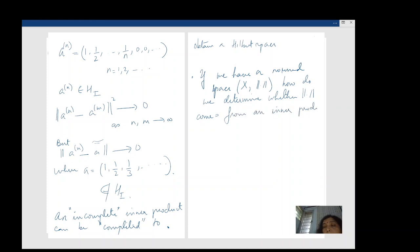We've seen that an inner product space is a normed space and the norm comes from an inner product. But what about the converse? If we have a normed space X with some norm, how do we determine whether the norm comes from an inner product — that is, can we find an inner product such that ‖x‖² = ⟨x, x⟩ for all x?